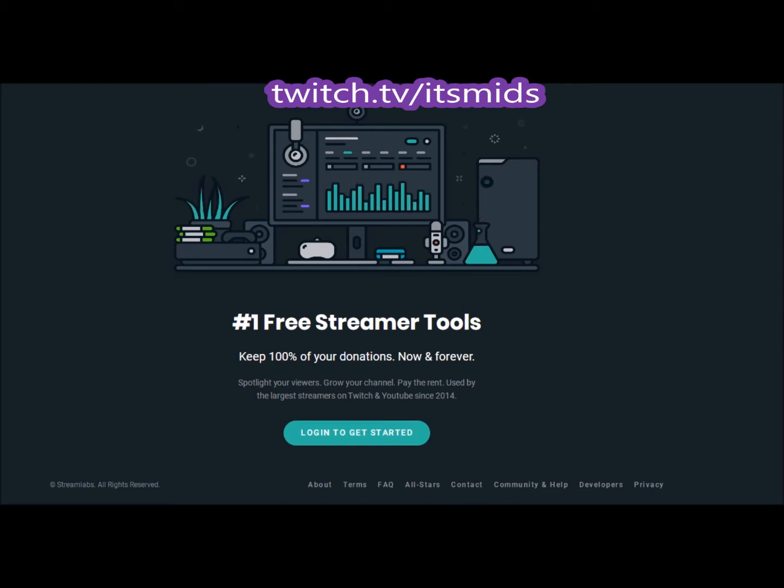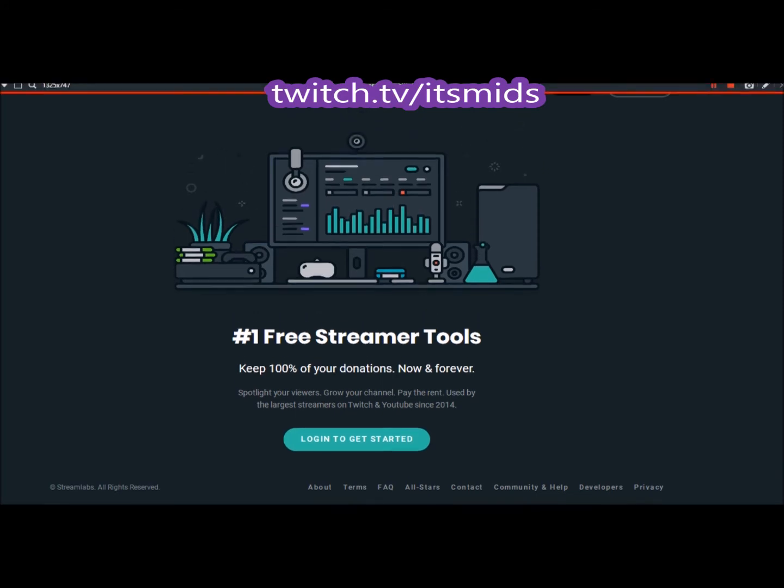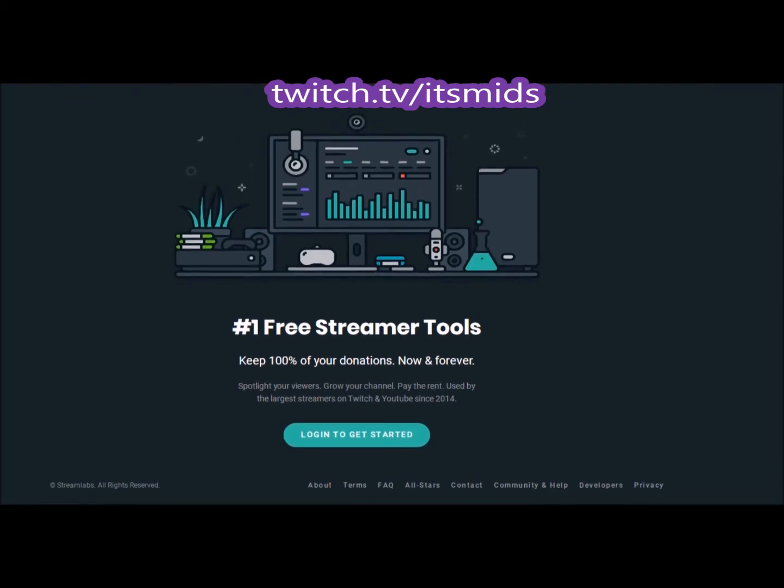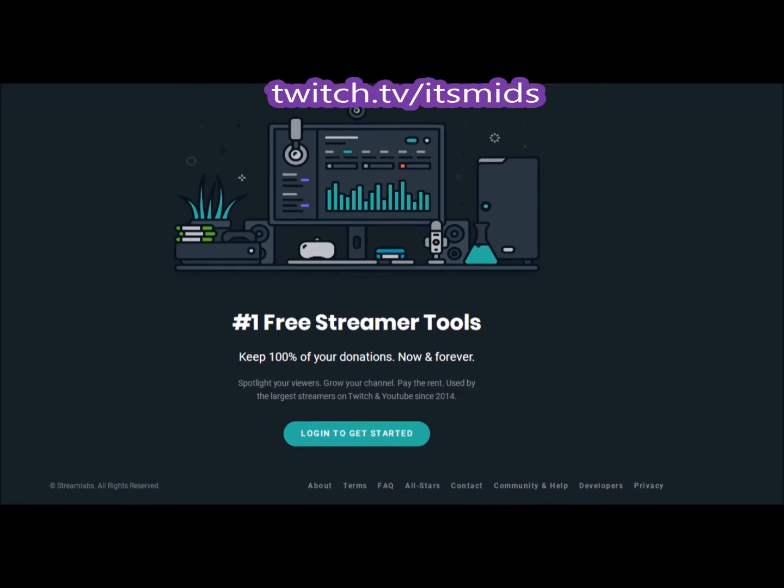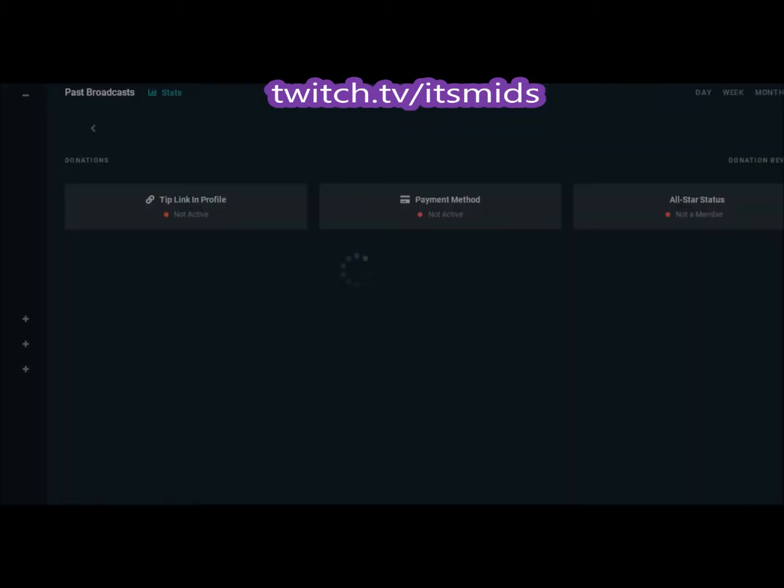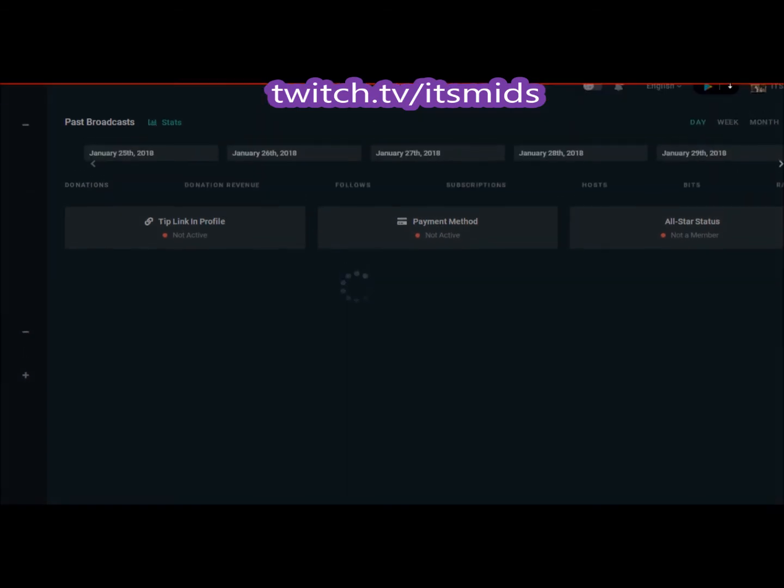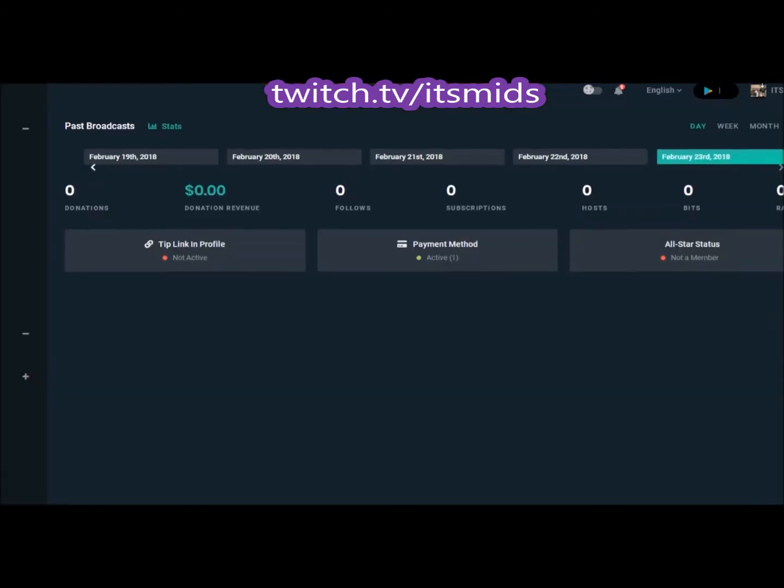Go over to a web page, you can just Google this. It's going to be Streamlabs. Once you go to Streamlabs, the first thing that's going to pop up is login and get started. When you click on this, if you're logged into your Twitch, it's going to automatically ask if you want to link this. I've already linked it.